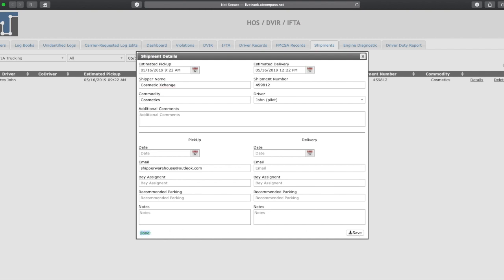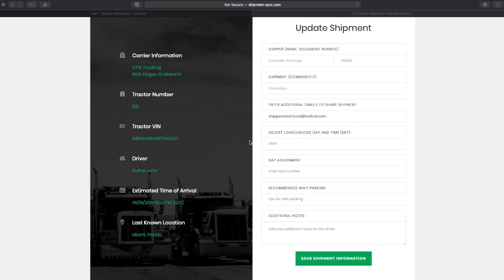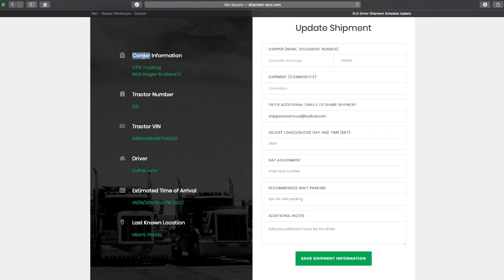Once the shipment detail is updated, including the warehouse's email, warehouse personnel can access the shipment information online. They can see the fleet company name, vehicle number and VIN, driver's name, current location, and the estimated time of arrival.